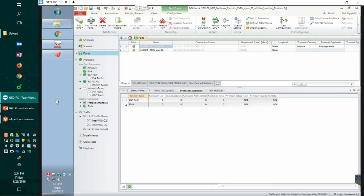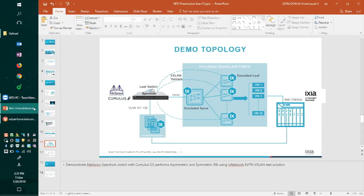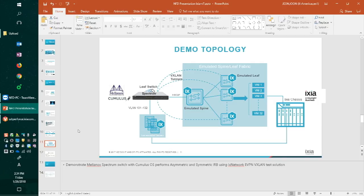Before we jump onto the demo, I want to briefly mention the demo topology. In this demo topology, as you can see, we have the Spectrum leaf switch connected to one of the Ixia ports at the bottom. That port is emulating the server and with VLAN ID 101 to 132.